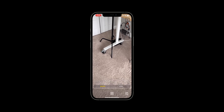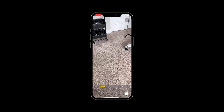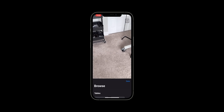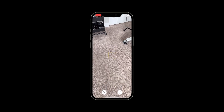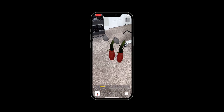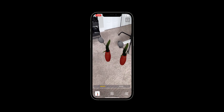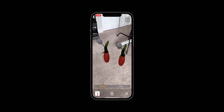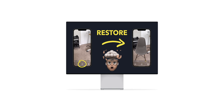Before we fix the bug, let's run the app to see what is happening. When we place a model in the scene and use a translation gesture to move it to a different location, we see that there is a duplicate model at the initial placement location. This bug was introduced in episode 18, which focused on persisting AR content across sessions. Let's fix it.